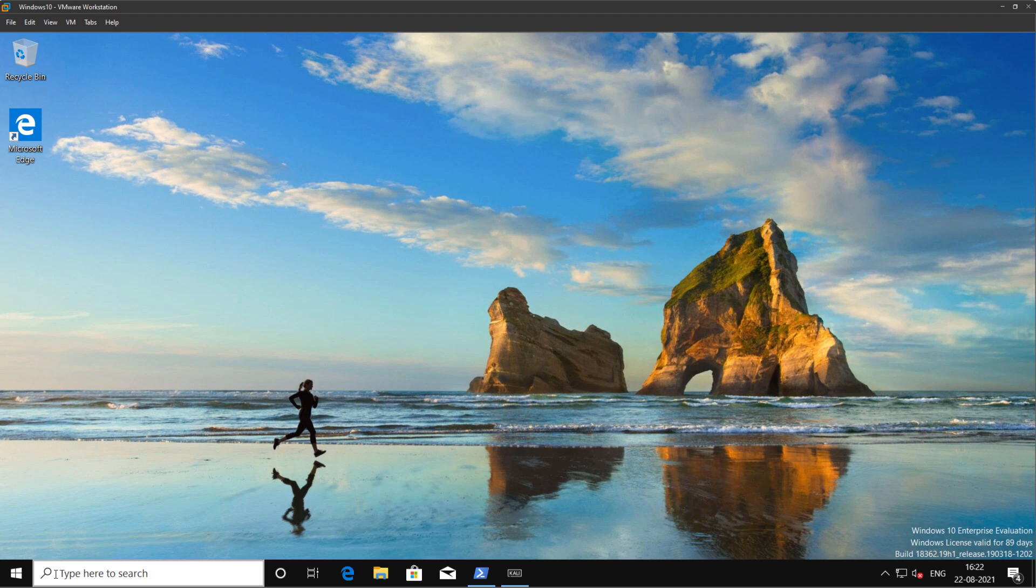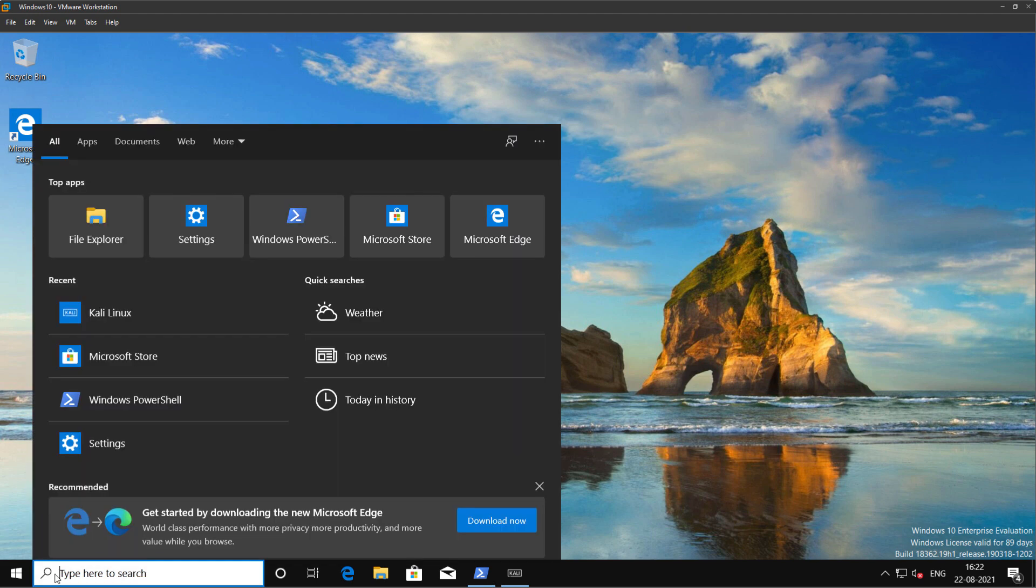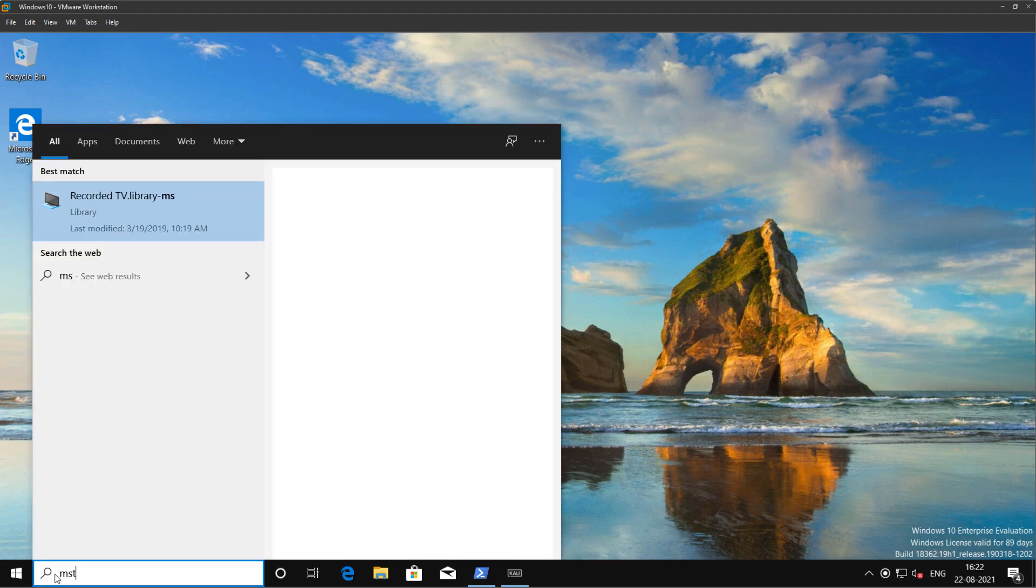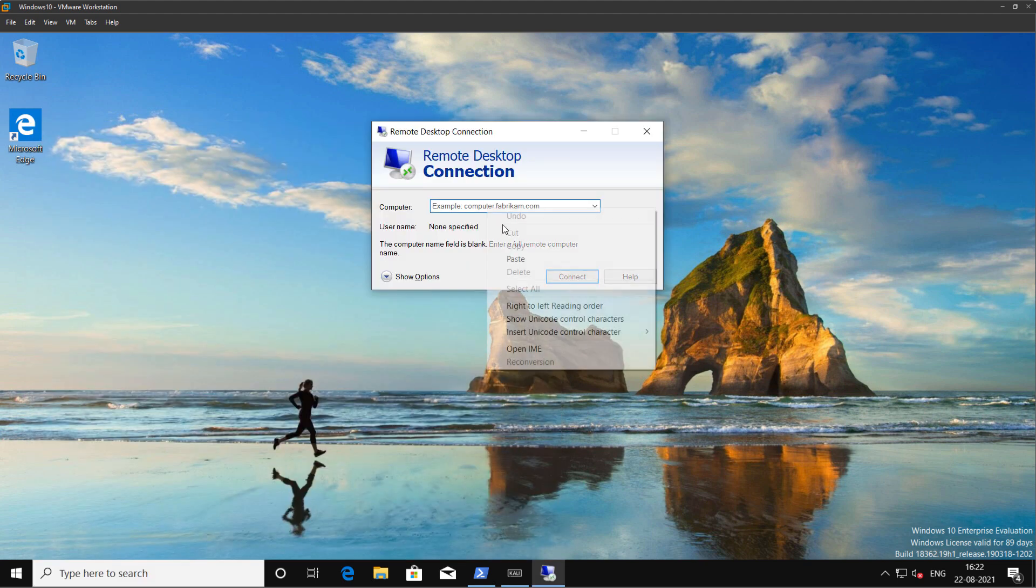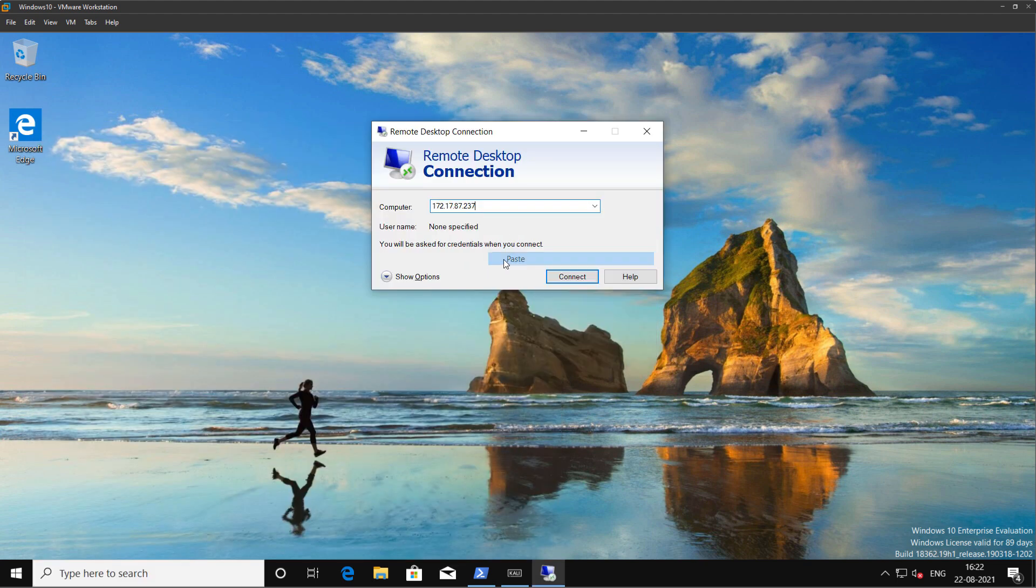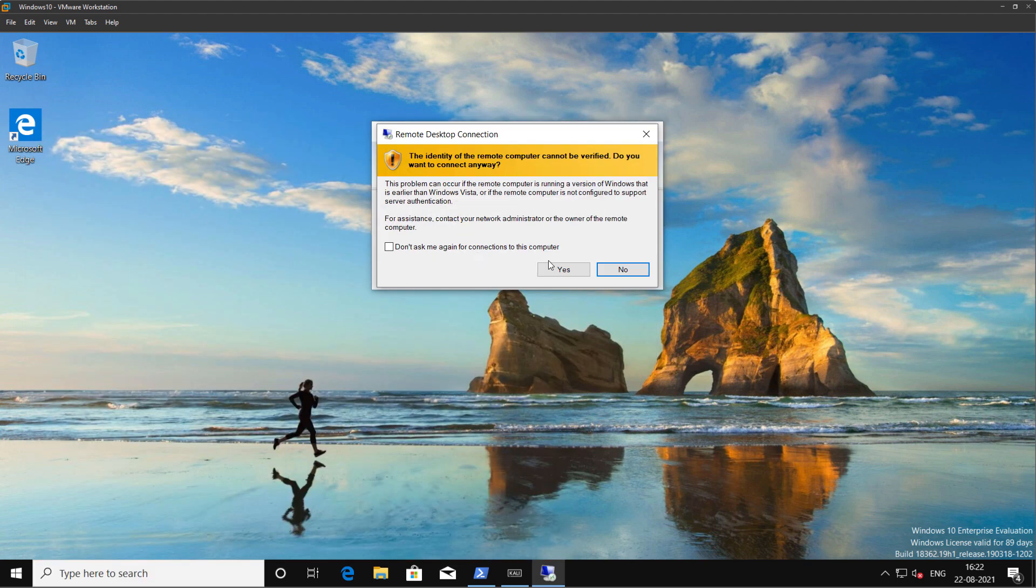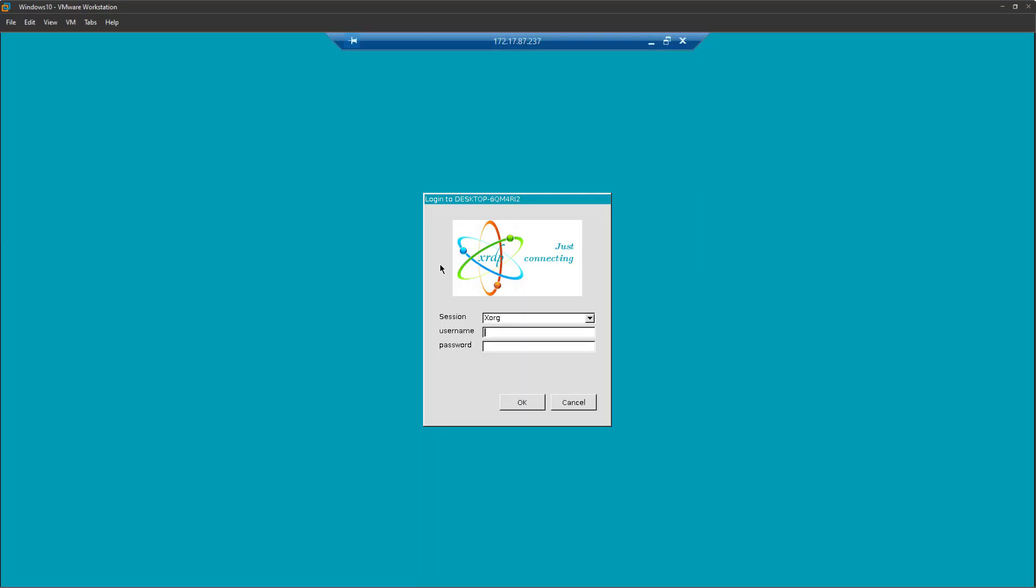I will open up an RDP window by typing mstsc and click on remote desktop connection. I will paste the IP and click connect. Click yes on the warning message. Alright, type in the username and password that you just set up during the installation and click on OK.